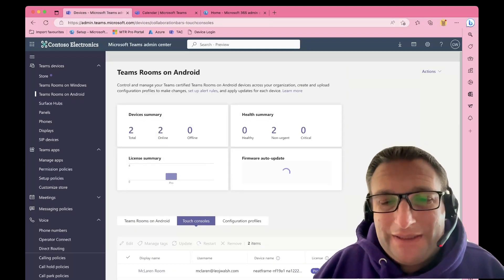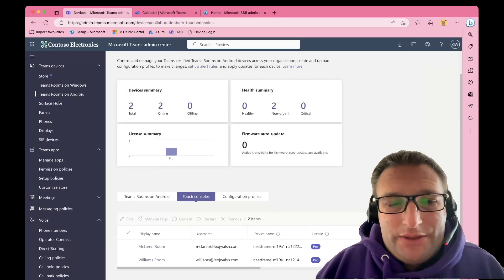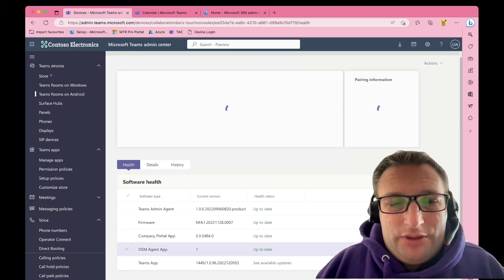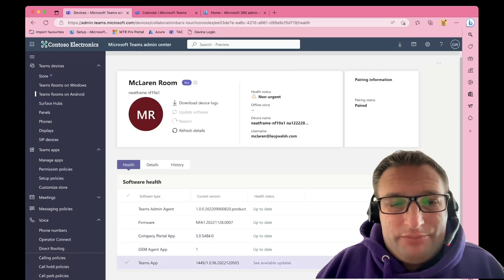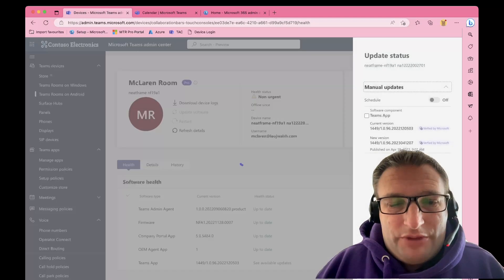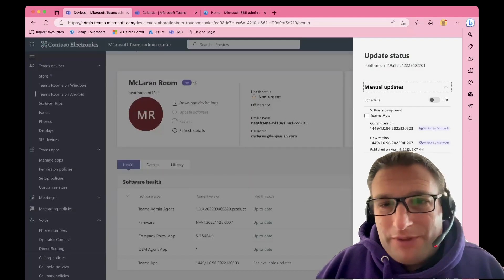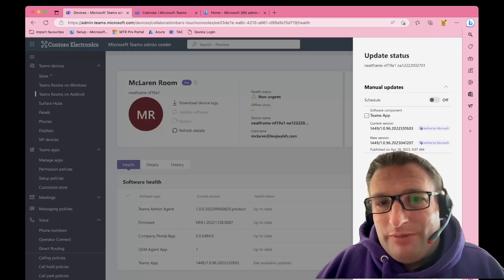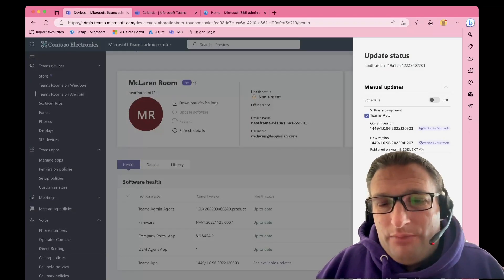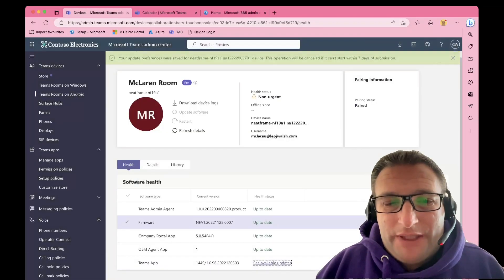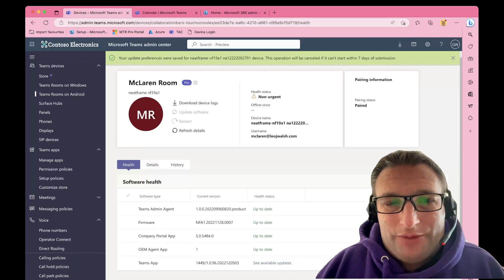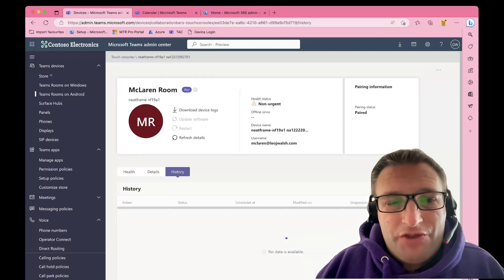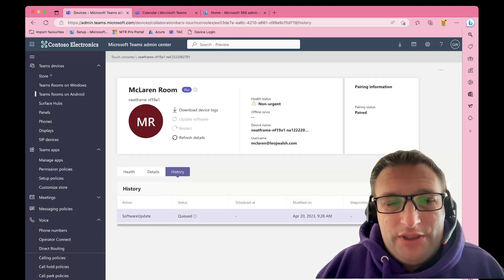Here we go into our McLaren room. We must go into the update the exact same way we do the bar, but you must update the pad as well. You can check the history. You can see it's scheduled, it's queued.